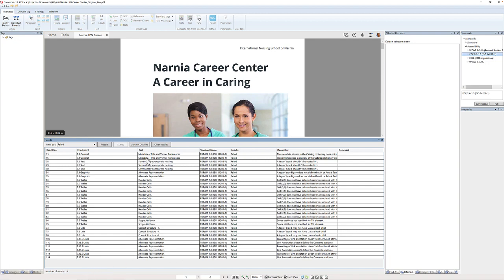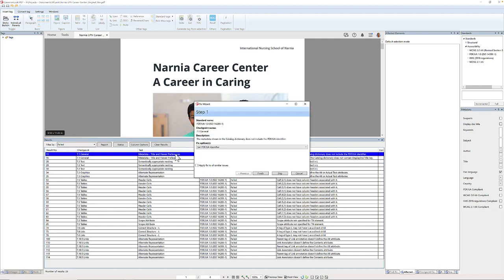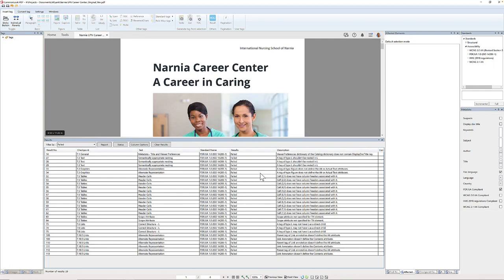I'm going to click on the first thing listed here, and if you look over here in the description — this is what I find most valuable. I'll open this up so we can see it a bit better. This first issue is that I'm missing the PDF/UA identifier. The way CommonLook works is if I double-click on this issue, a wizard pops up asking how I'd like to fix the problem. The fix option is to set the PDF/UA identifier, so I'll click the finish button. My number of errors has now reduced to 28.